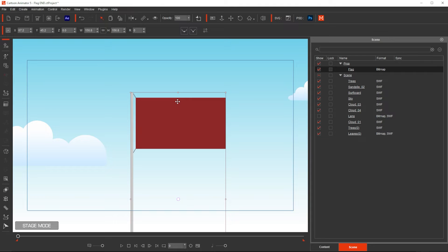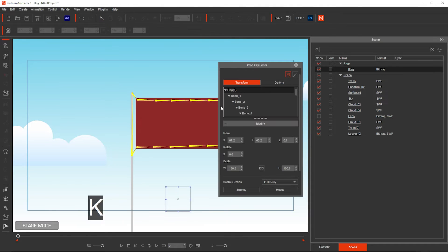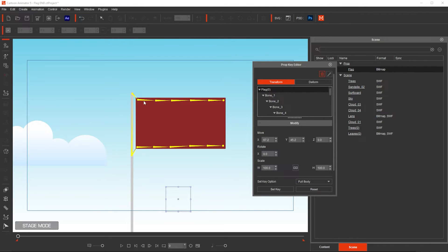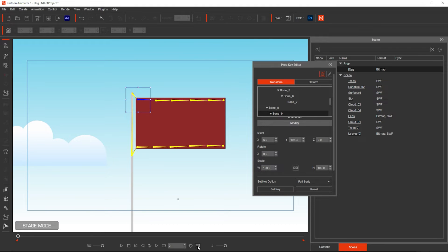I'm going to press letter K to bring the Prop Key Editor, and then I'm going to select this bone, and I'm going to start animating.